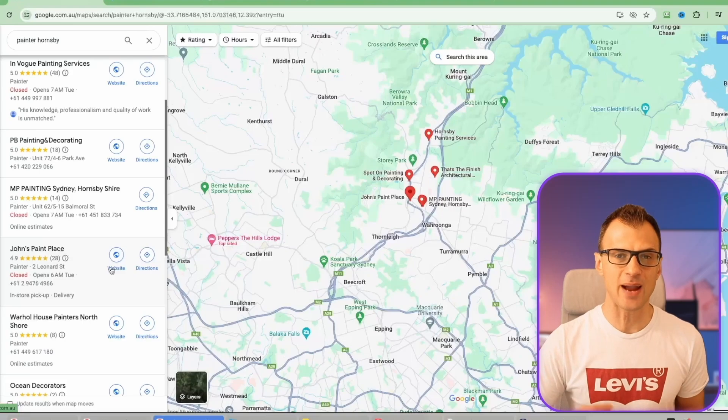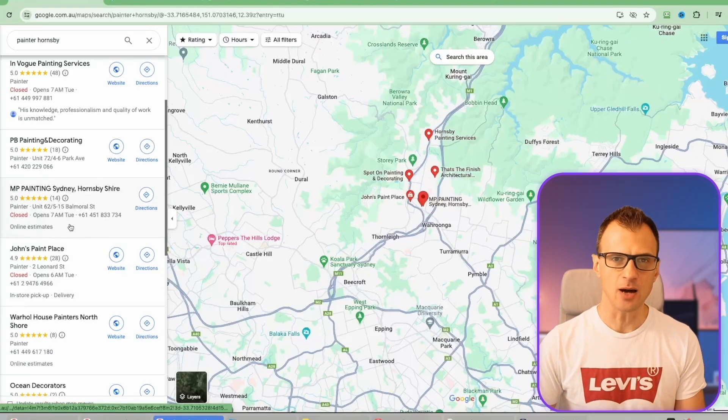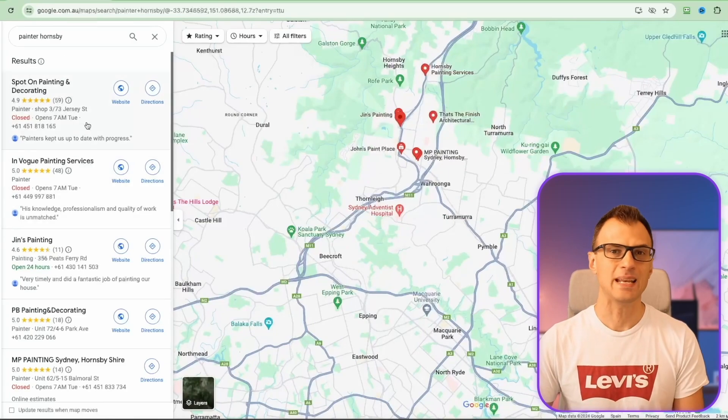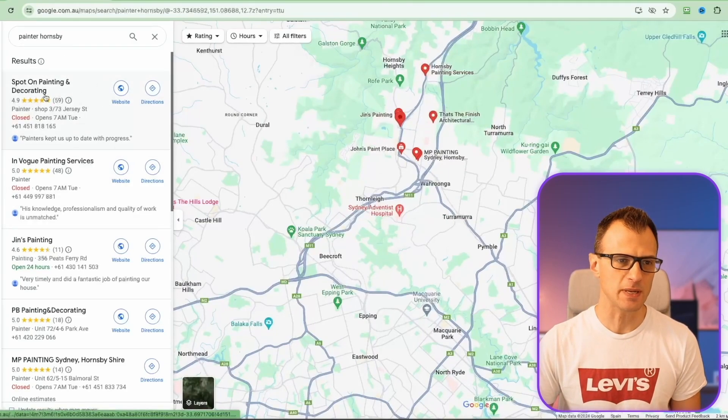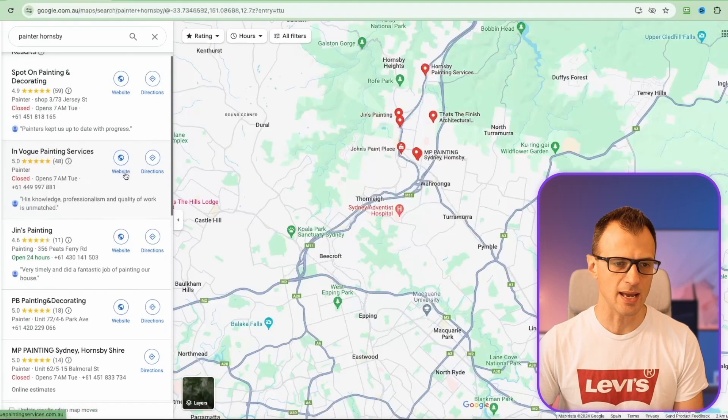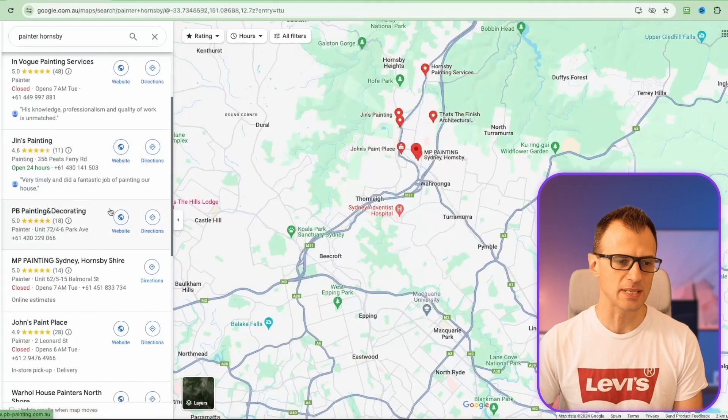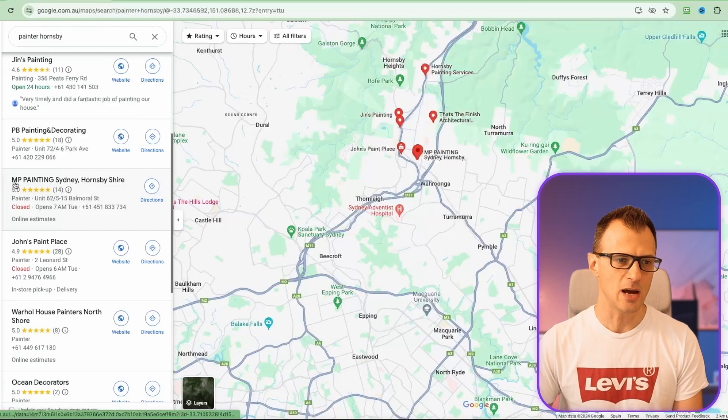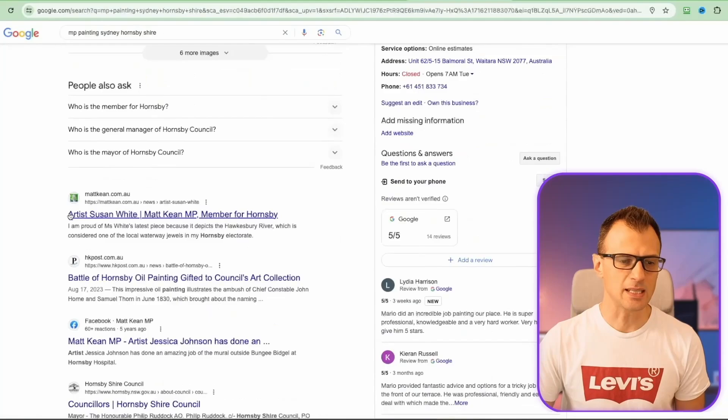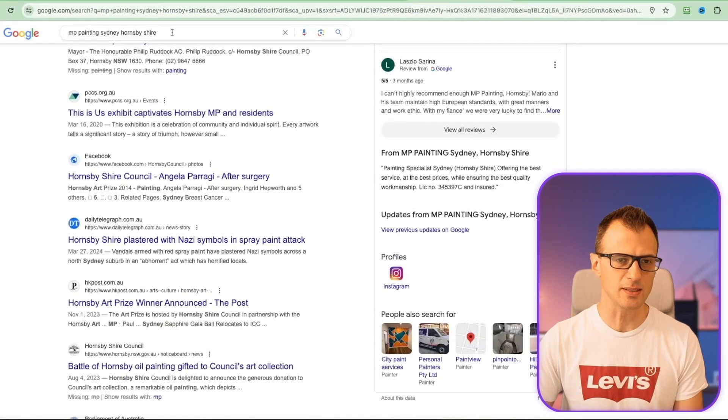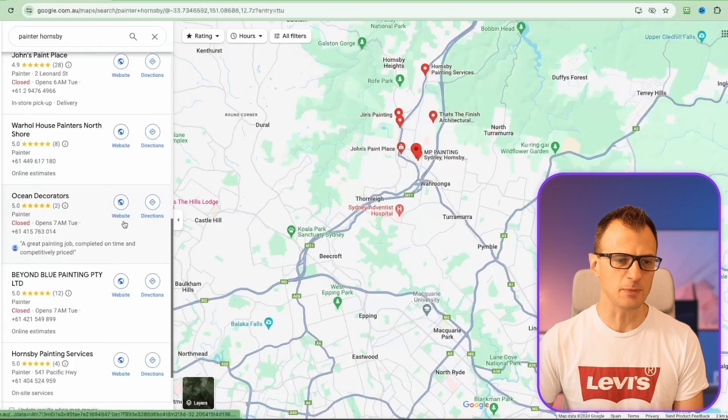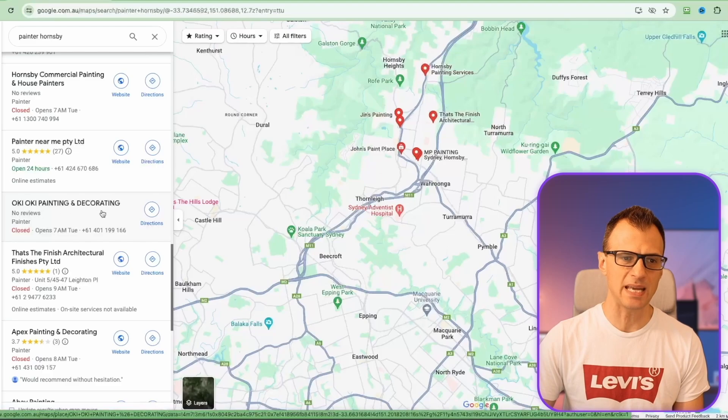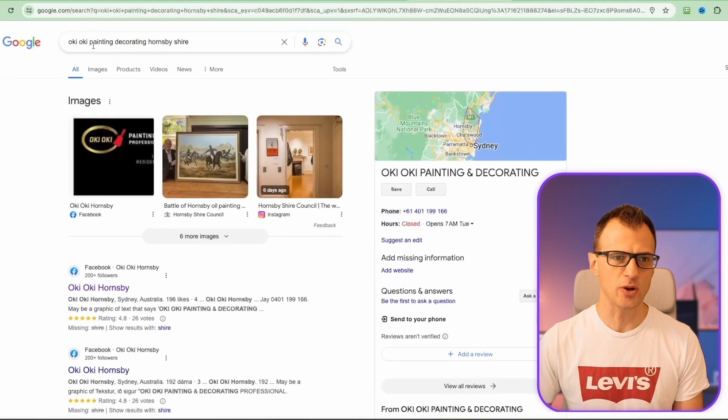How do we contact this person? You can do this with any type of business. Let's review the results for painter Hornsby. The first one has got a website, the second one has got a website, third one has got a website. Just keep going through them until you find one that doesn't look like they've got a website. Let's just search for them - MP Painting Sydney Hornsby Shire. In this particular case it doesn't look like we can find them on Facebook or anywhere else, so just keep going until you find another potential one.